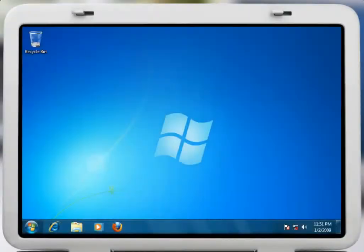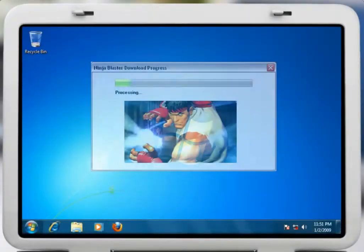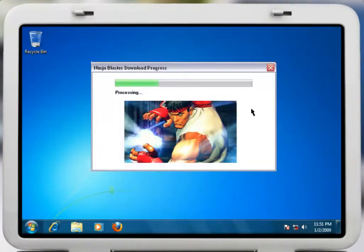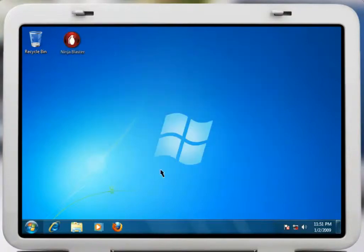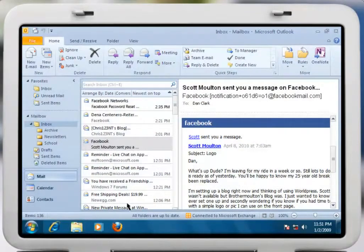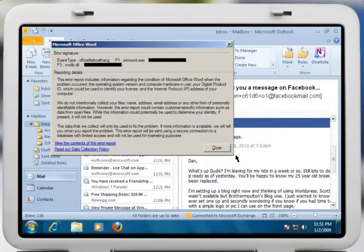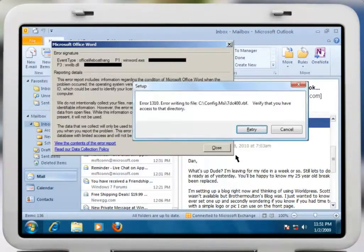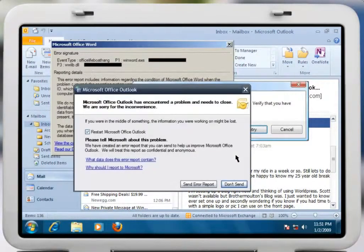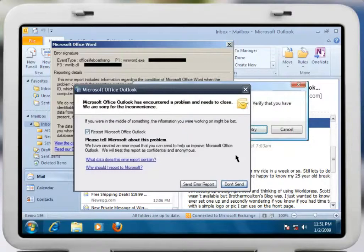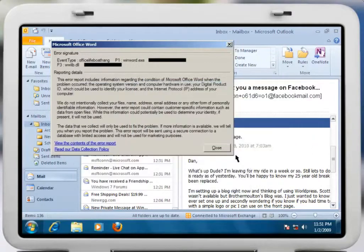Let's take a quick look at how RollbackRx can be used to completely uninstall any software. Let's say, for example, that you installed a game on your PC. Unfortunately, that new game has now caused your PC to constantly display dreaded error messages when attempting to use your Office applications.